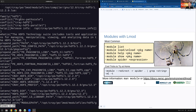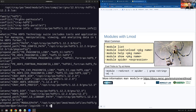We've covered module list, load, unload, help, and show. Now I'm going to explain why you want to use 'module spider' instead of 'module avail', which you may have seen in many other places.